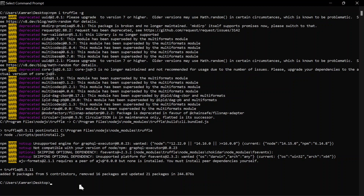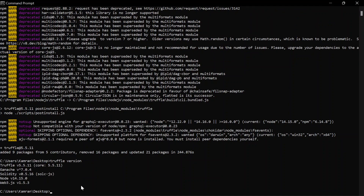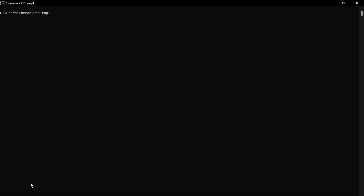Now I have installed Truffle 5.5, which is the latest version. Let me run a command to make sure Truffle is installed — I'm going to run truffle version. This will give me the installed Truffle version, Ganache version, Solidity version, along with the Web3 and Node.js versions. Here you can see which versions are currently installed on my local machine.